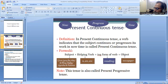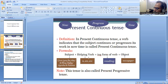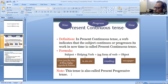Formula: we keep subject plus helping verb of present tense — is, am, or are — this is called auxiliary verb or to-be verb. Plus, we use the -ing form of the verb, or present participle, plus object. Note: this tense is also called present progressive tense.